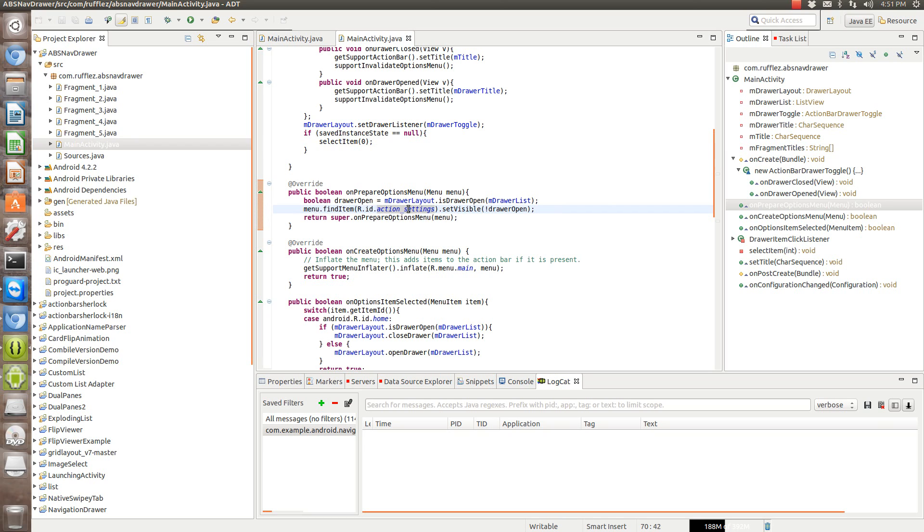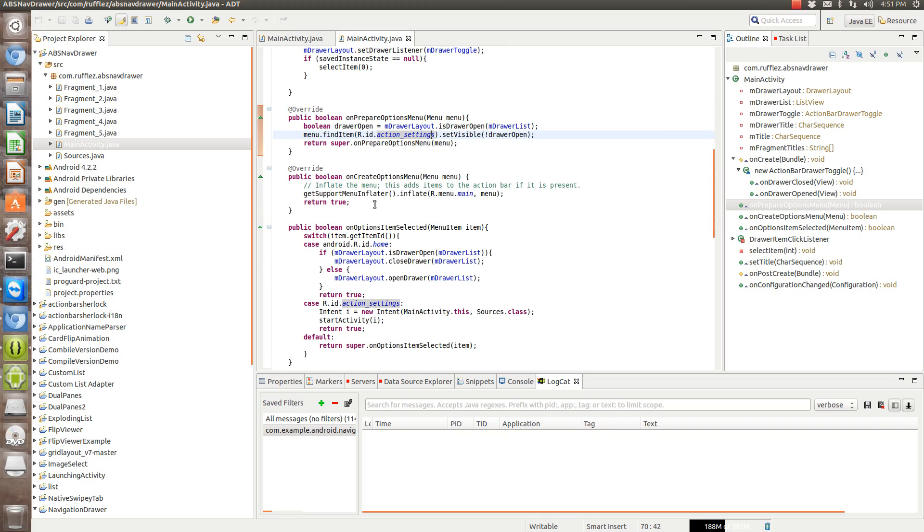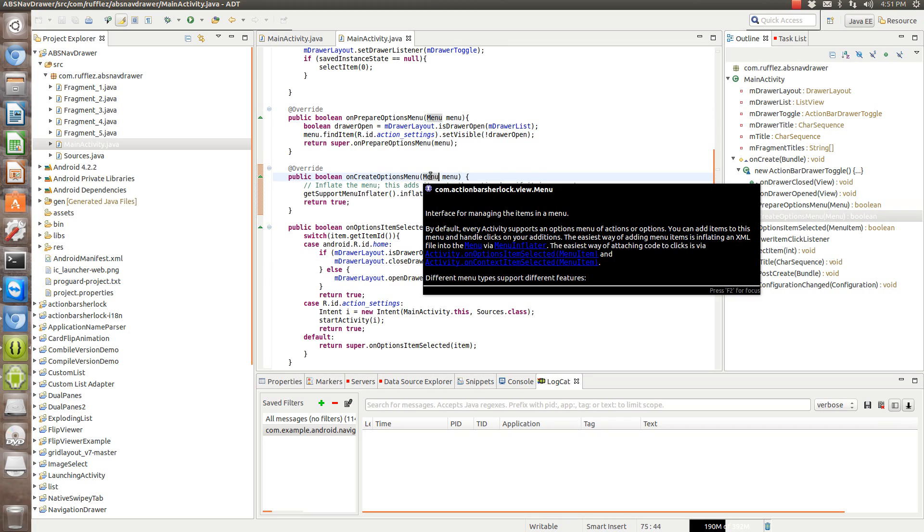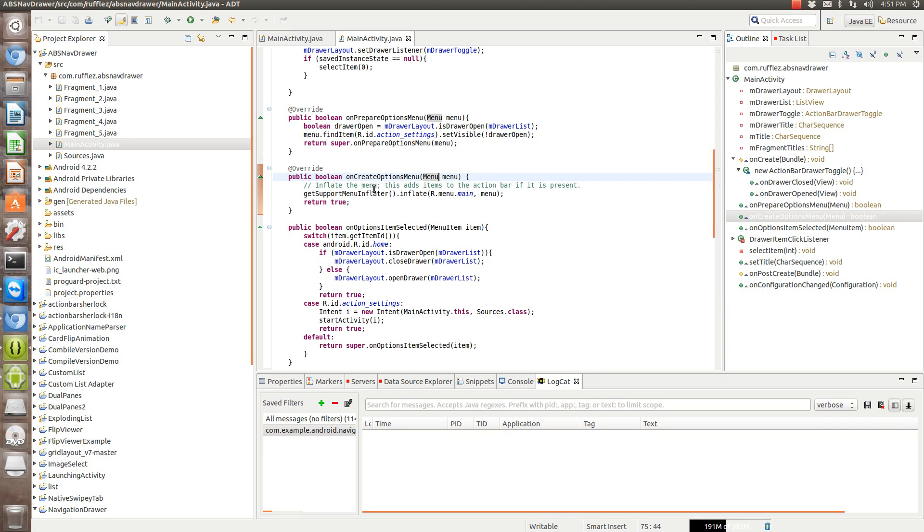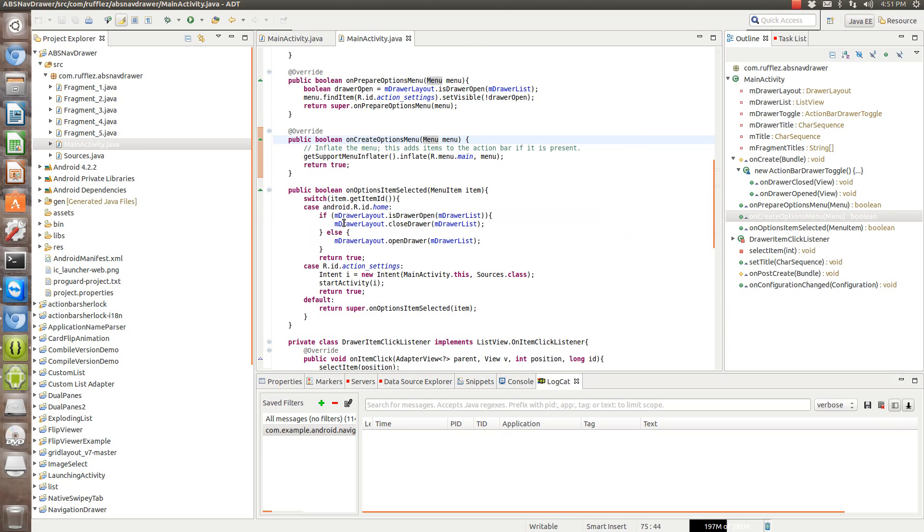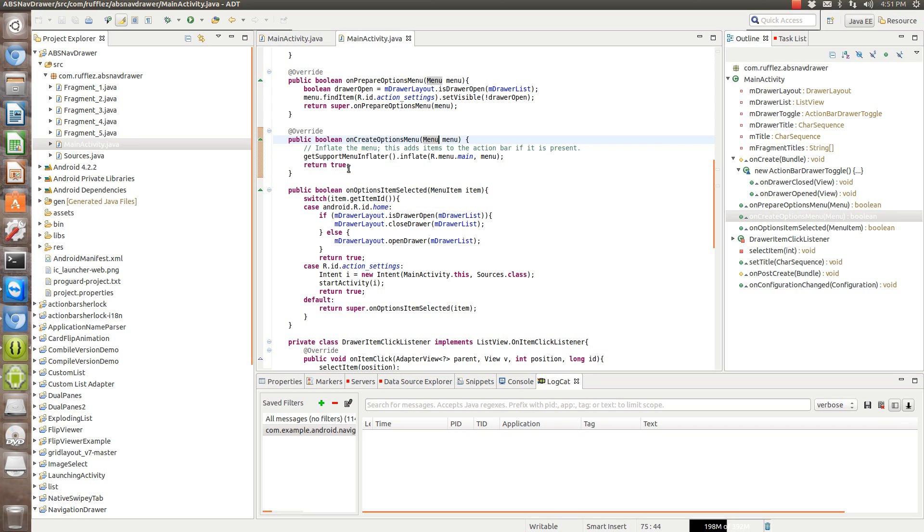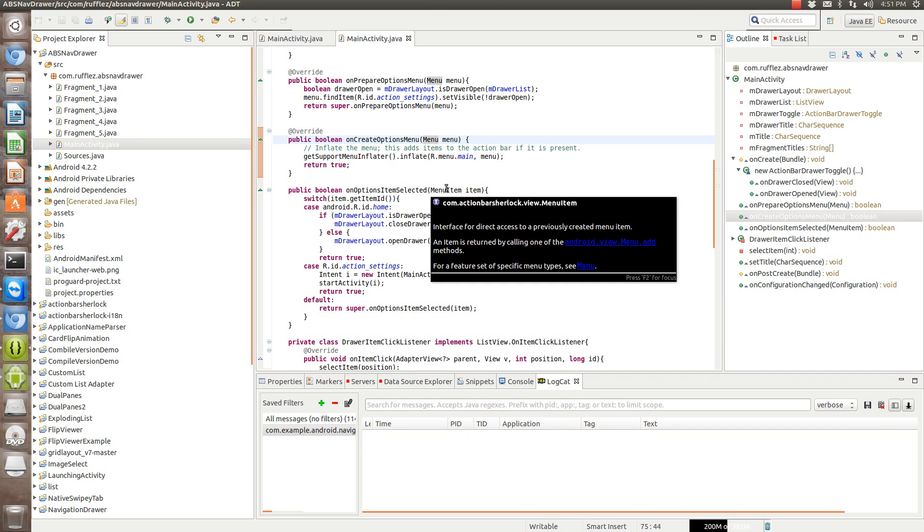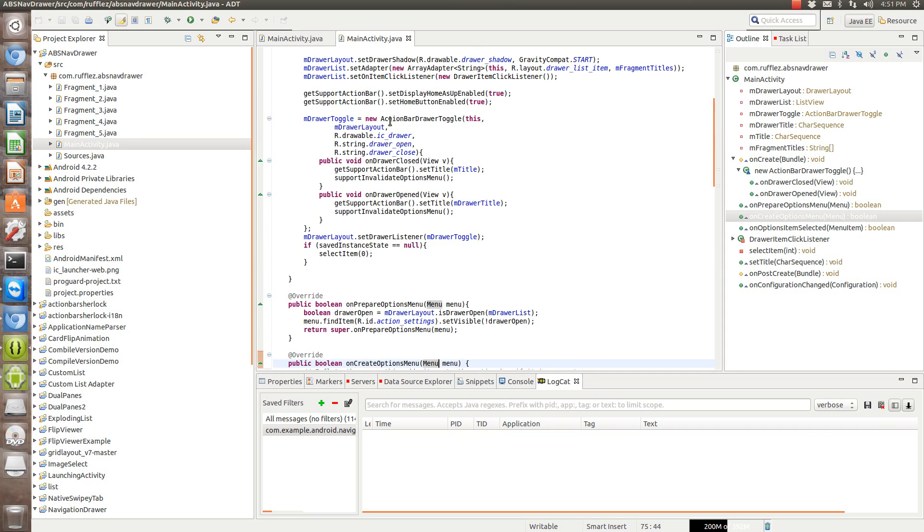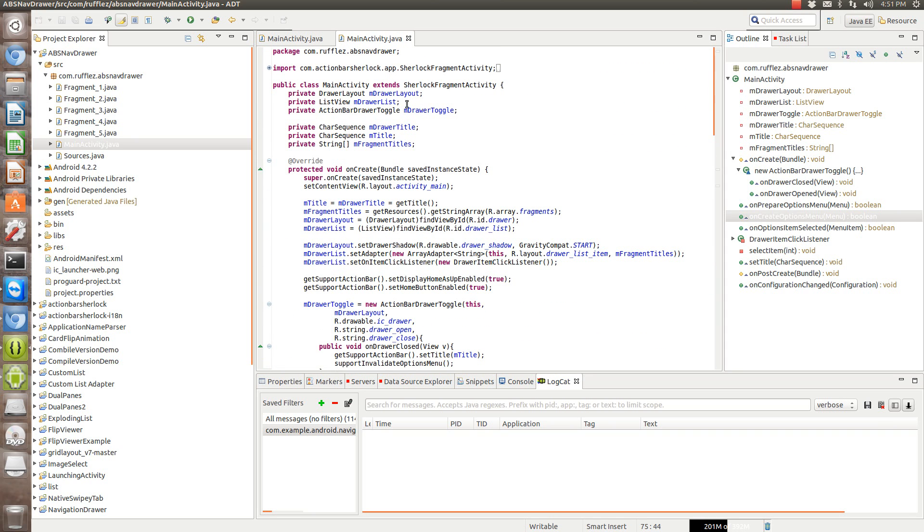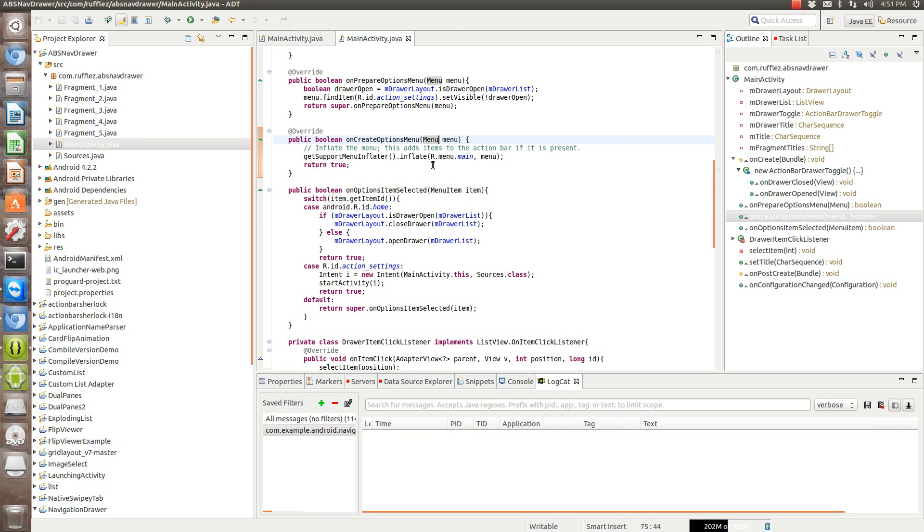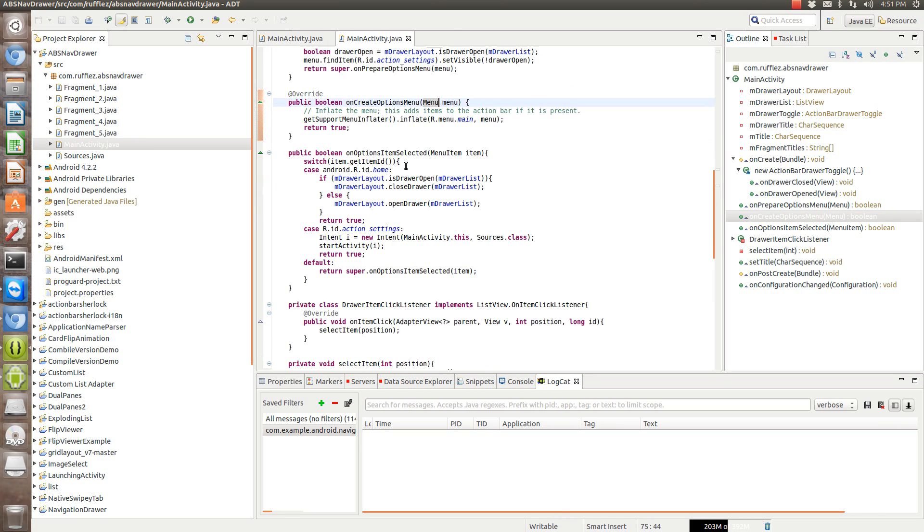We're using Action Bar Sherlock's menu items, so don't forget to change those out and change this to getSupportMenuInflater if you're going to use this way. The menu items have to be Action Bar Sherlock menu items. By default you'll have them in there. You have to clear them out and then import the correct ones or else you're not going to get this to work.